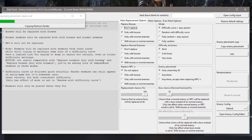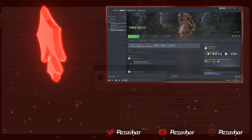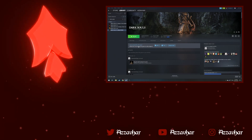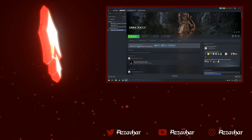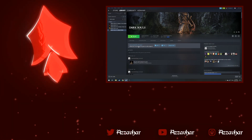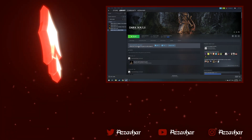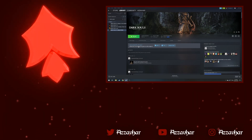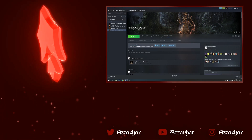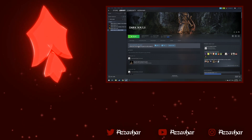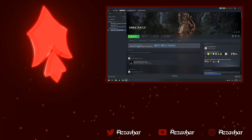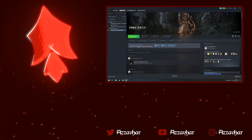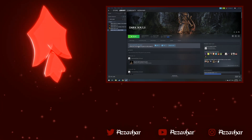A couple more things to mention: this mod is also available for Dark Souls Prepare to Die Edition — I won't be covering that here, but you can find the information on the Nexus Mods page linked in the description. Also, only use this mod in offline mode — do not use it in online mode.